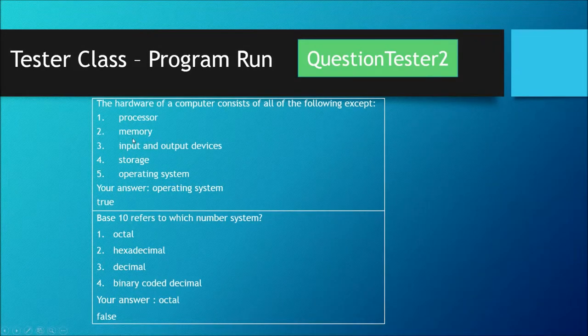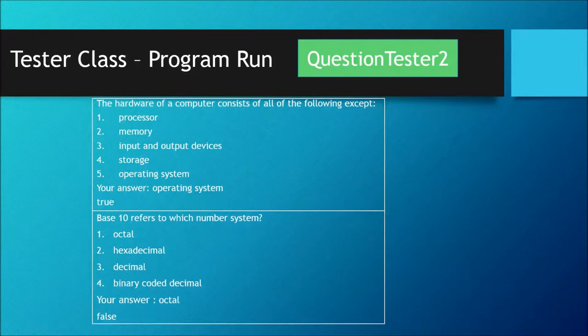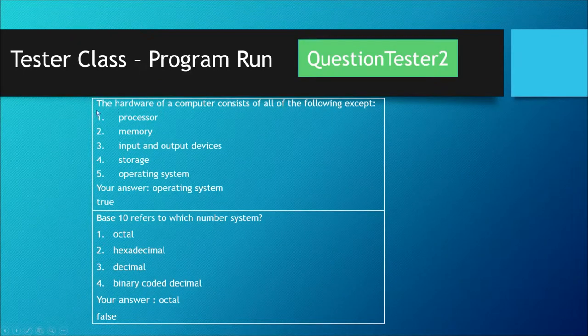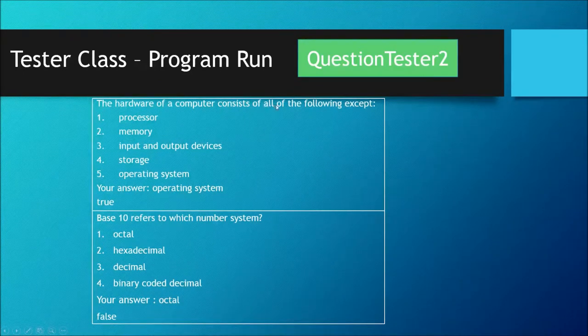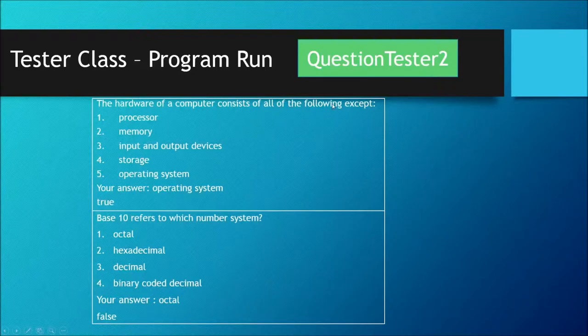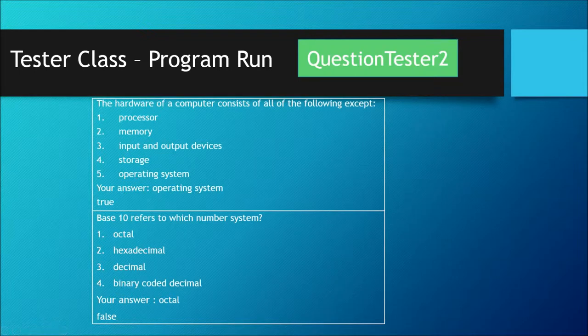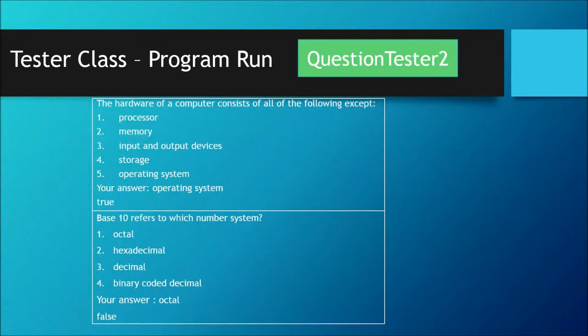You'll create two quiz choice questions. Question number one is: the hardware of a computer consists of all of the following except. Then we have five choices: processor, memory, input and output devices, storage, and operating system.